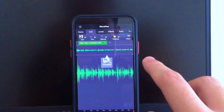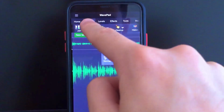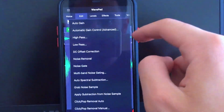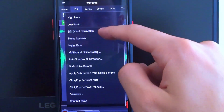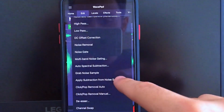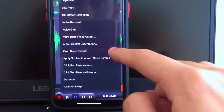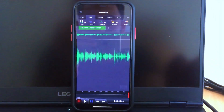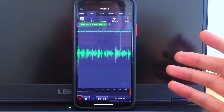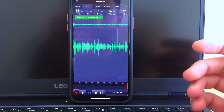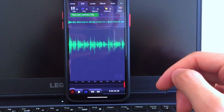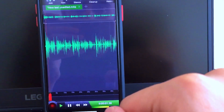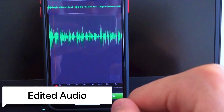Now select the entire audio — just select all — and go to Edit, then Clean Up again. This time you want to apply the noise subtraction. It's going to subtract the noise sample we selected previously from the entire audio. That's really smart and it's as simple as that.